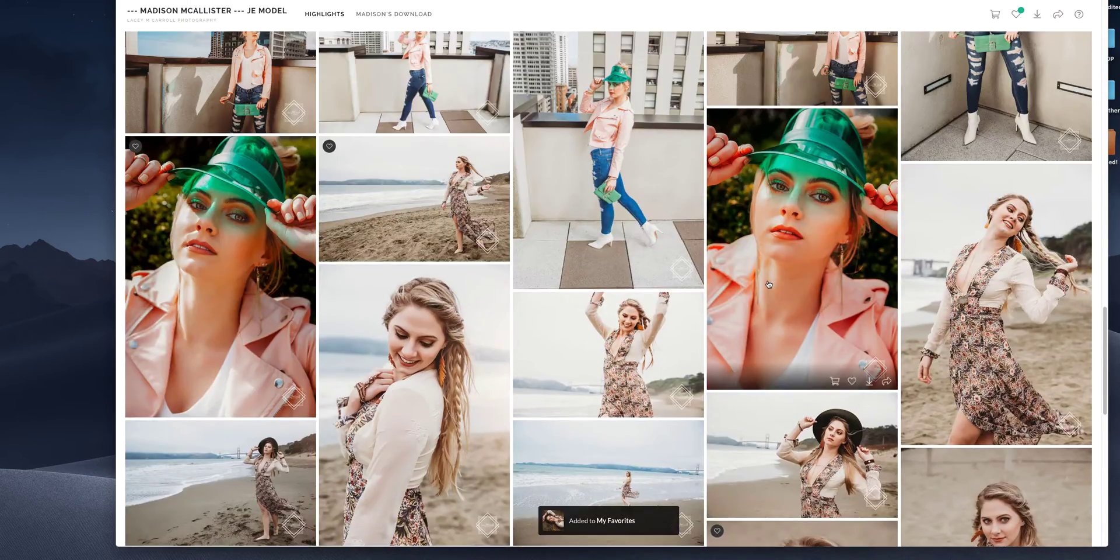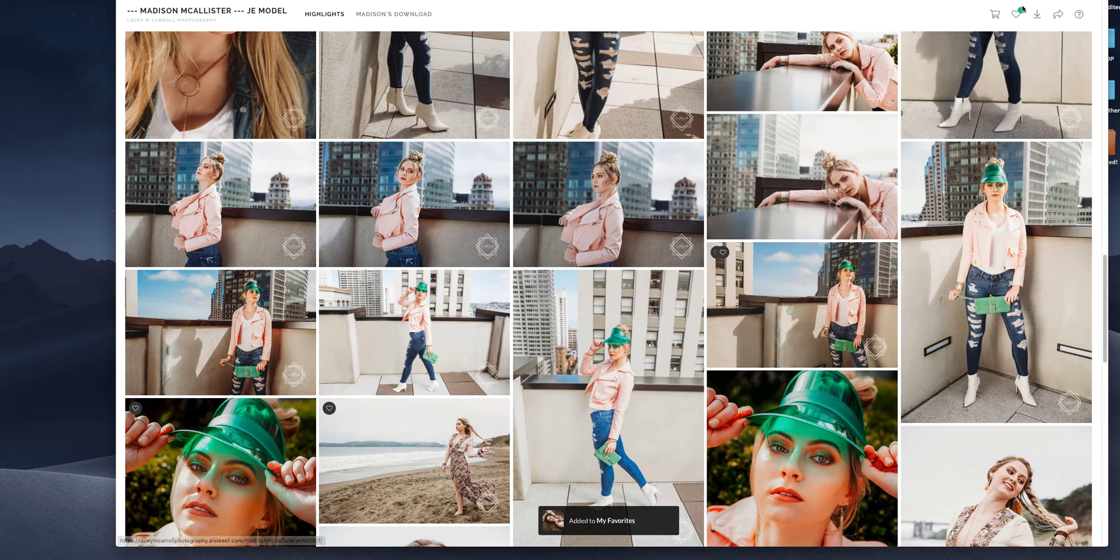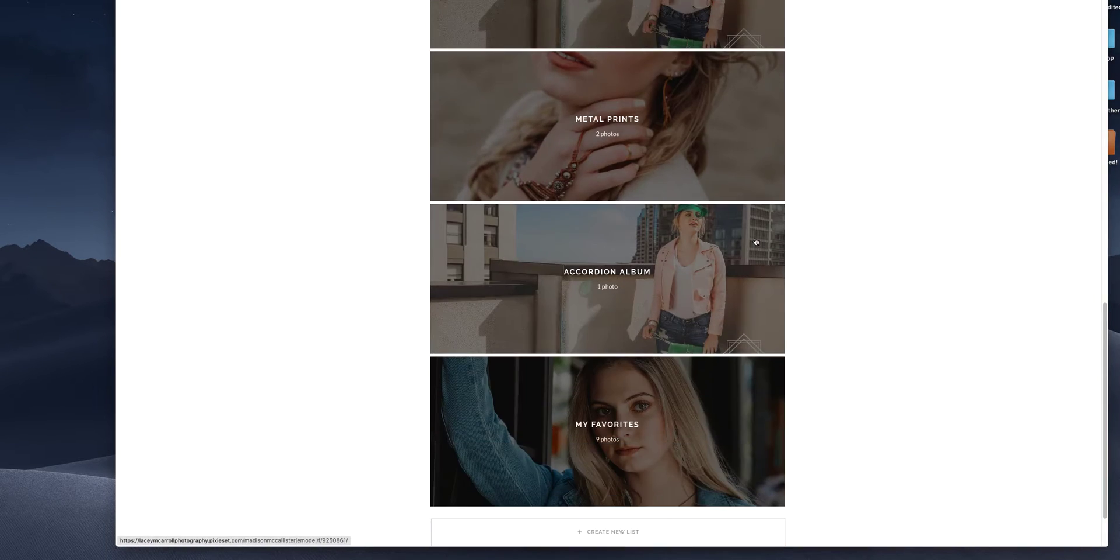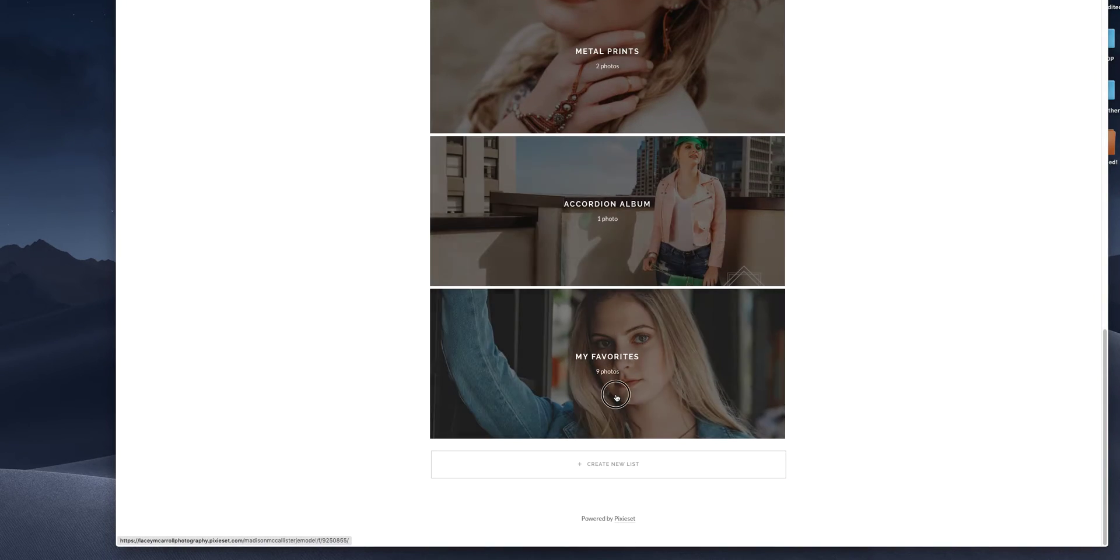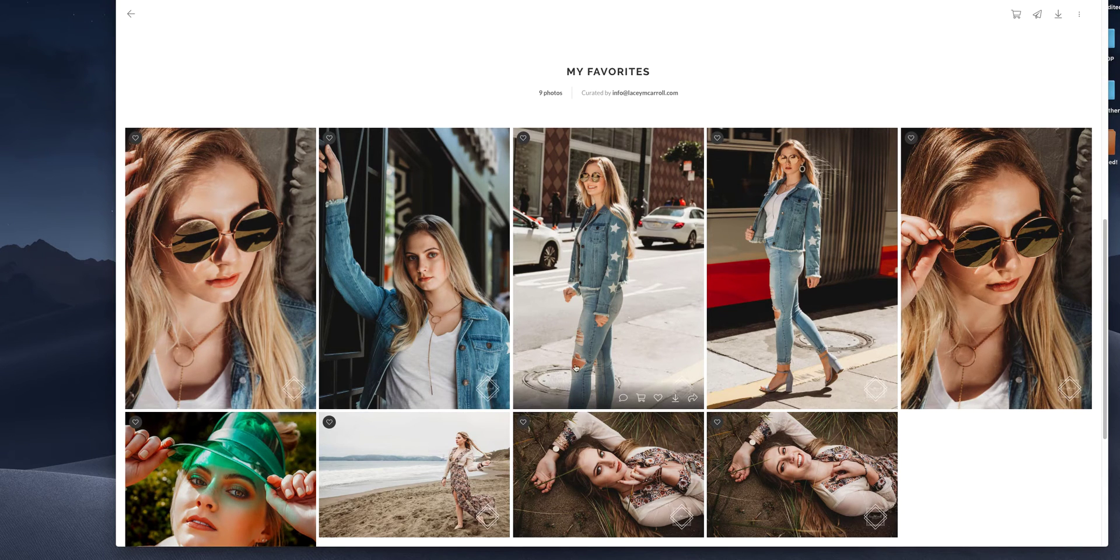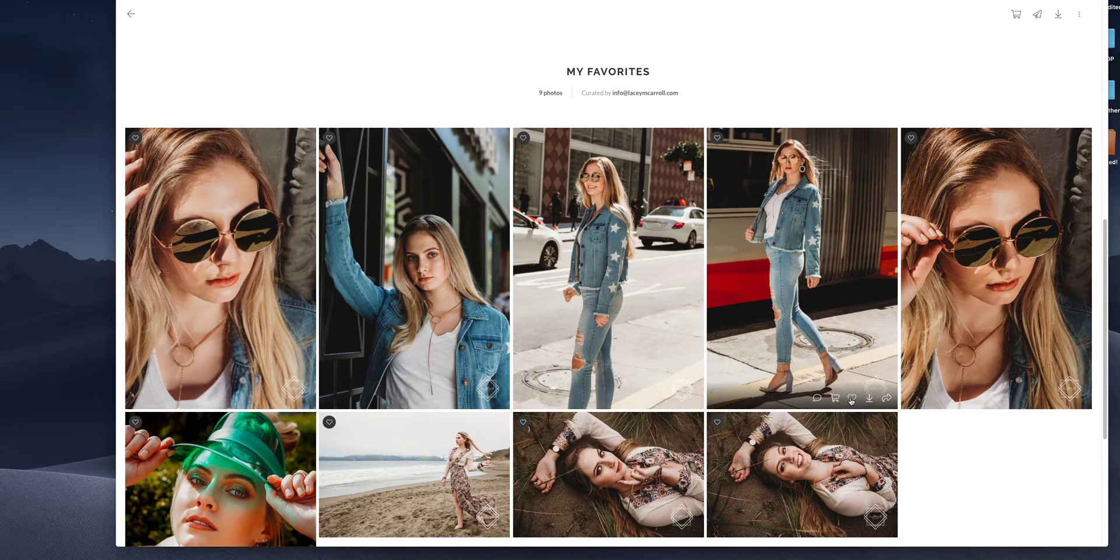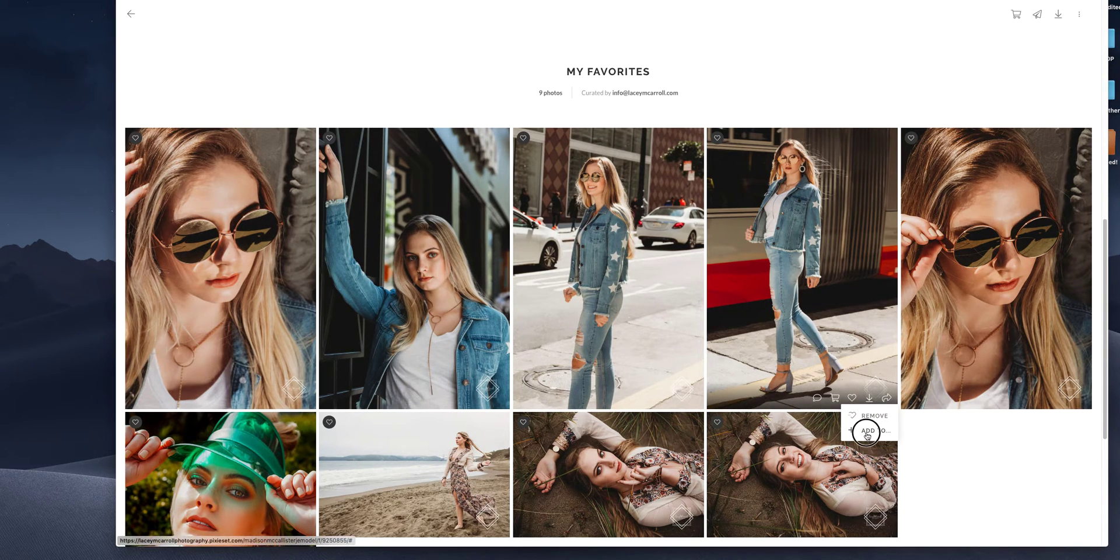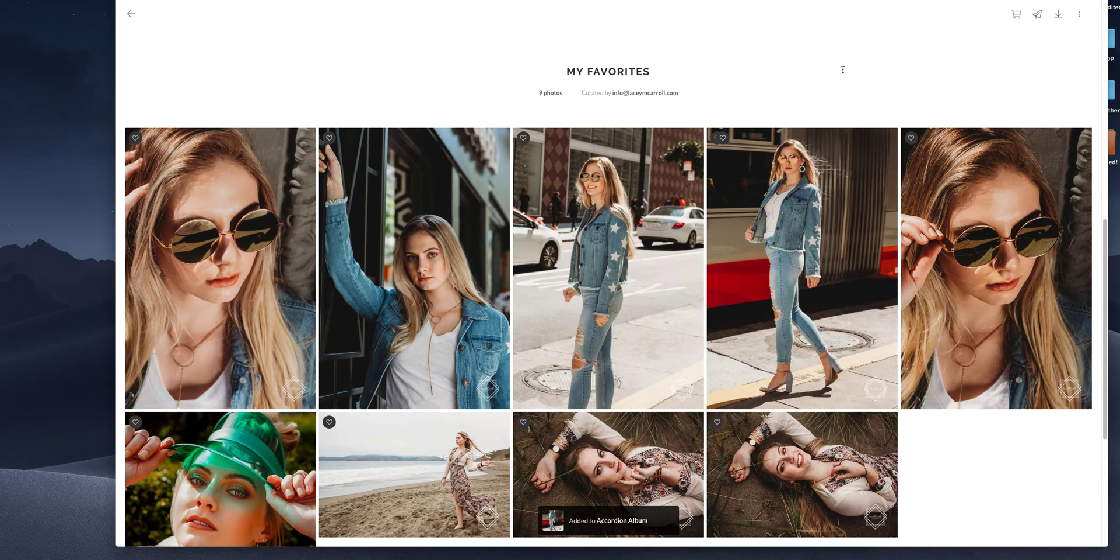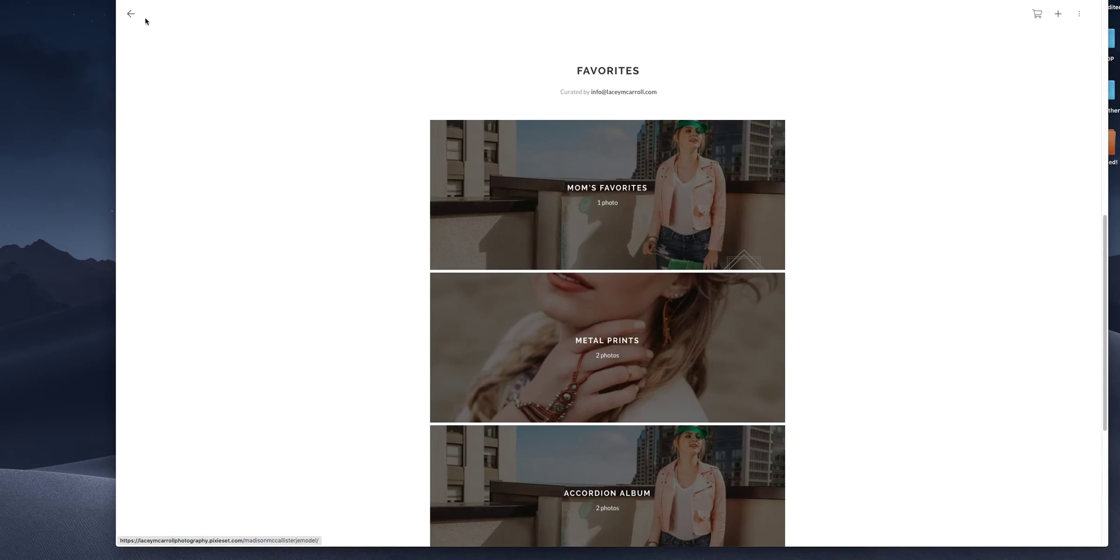There we go. And again, if you want to go through at the end, maybe you're making an album, and kind of narrow it down, you can go through here and choose from your favorites and add to the accordion album. Okay. So that's how to favorite.